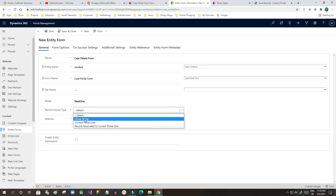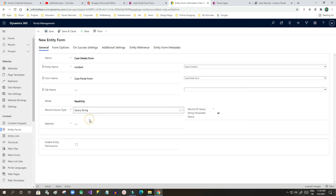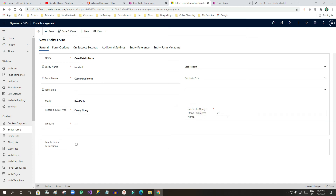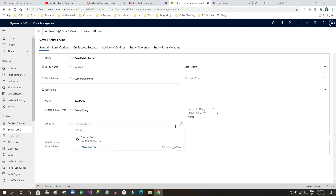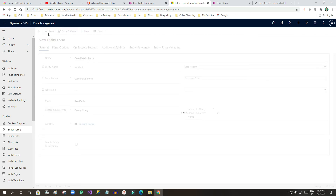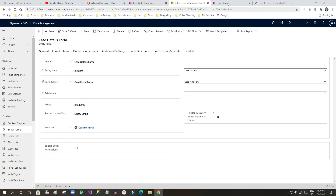The record source type should be set to Query String, because the ID of the specific record will be passed to the form so it displays the correct details. The record ID query string parameter name should be kept as 'id'. Then select the portal website — in my case it's called 'Custom Portal' — and click Save.